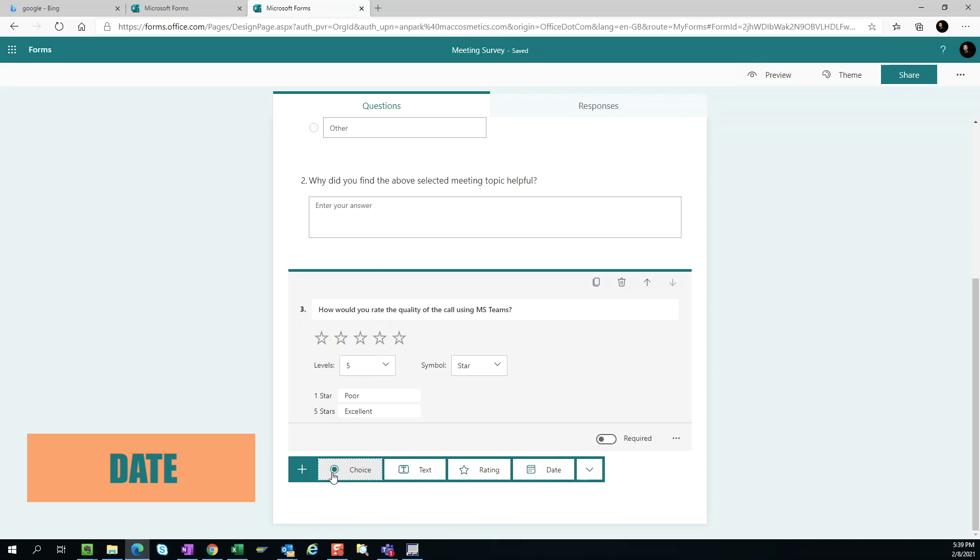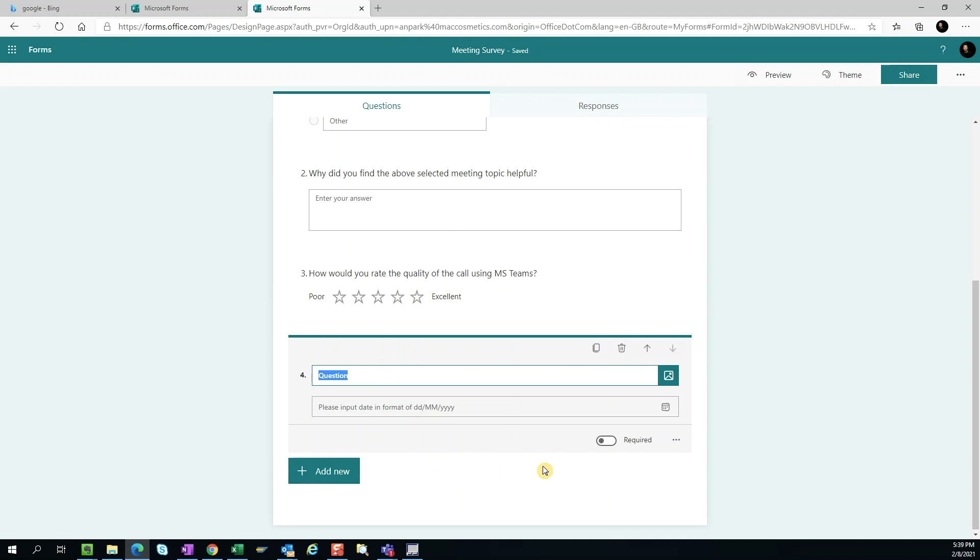Date. We can ask a question pertaining to a date and the users can select the calendar to choose the appropriate date. Pretty straightforward here.